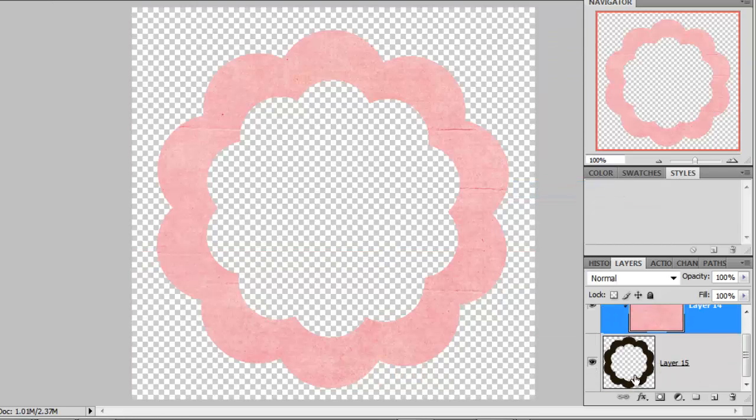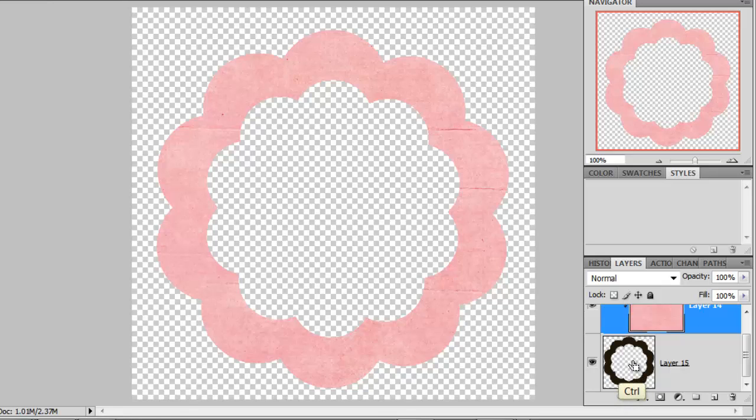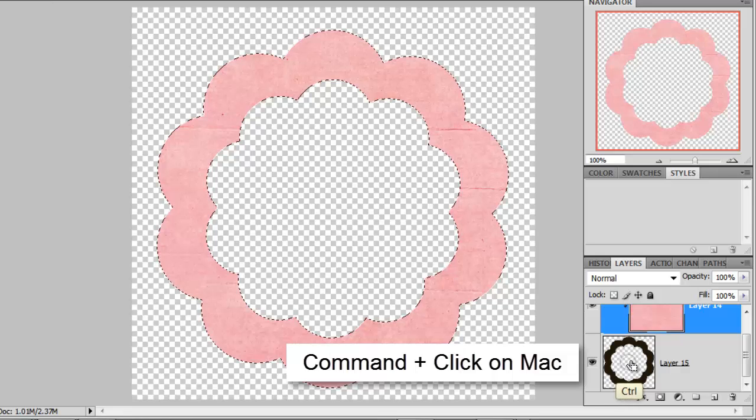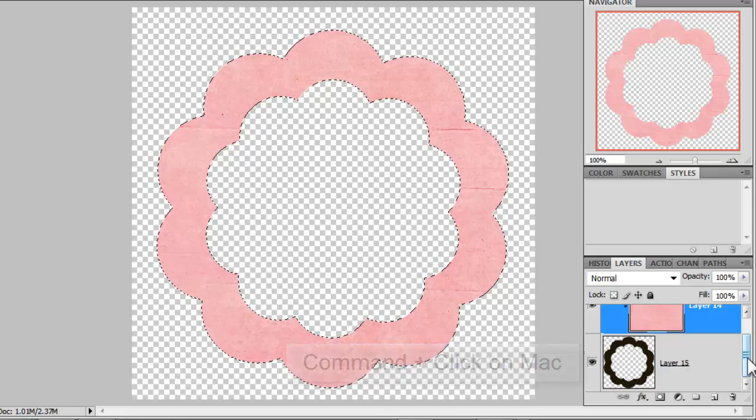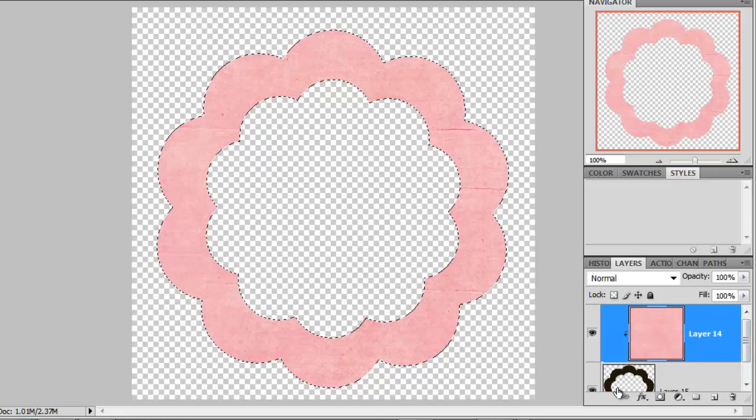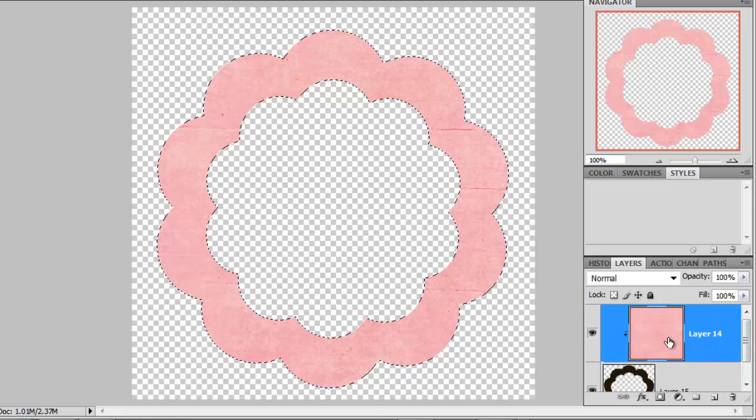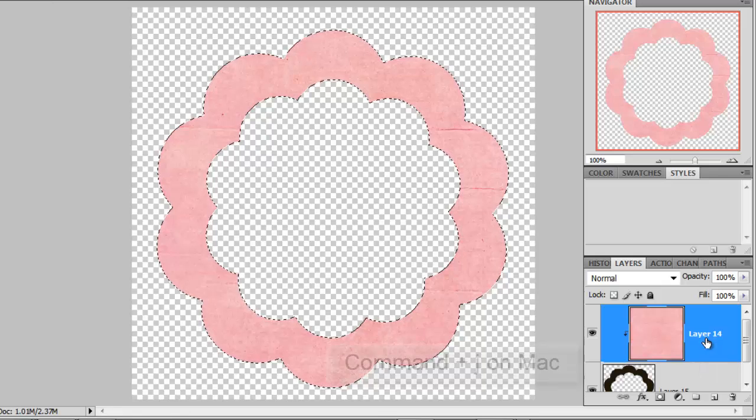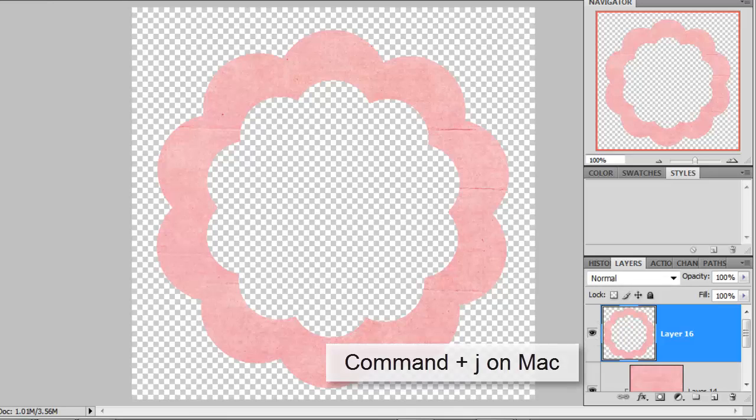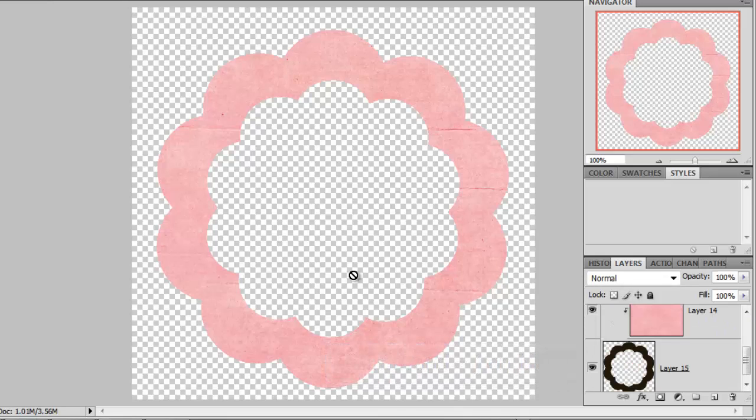Next, we'll want to come back to our shape layer holding down the Ctrl key and click directly on the center to create a floating selection of your shape layer. Next, we'll do Ctrl J to create a new shape layer out of our paper layer.